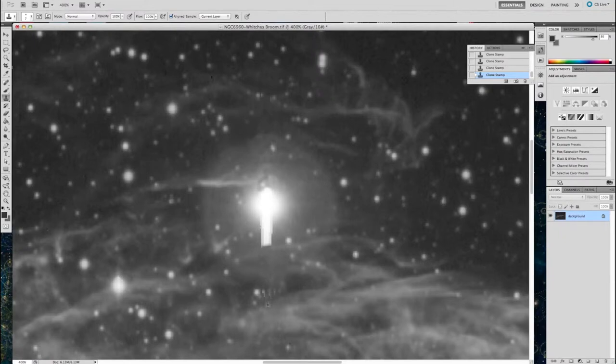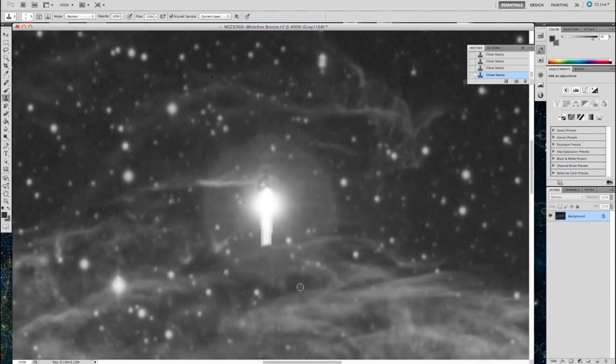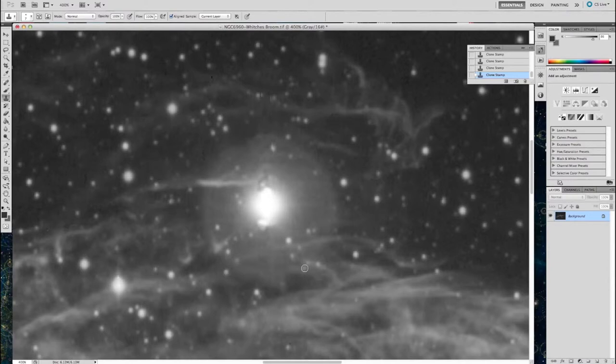It's very difficult to blend in around the star itself. As you'll see in a moment, no matter how careful you are, you can never restore the shape of the star.